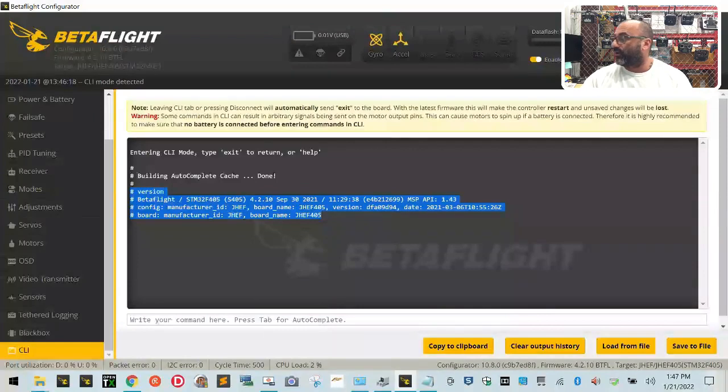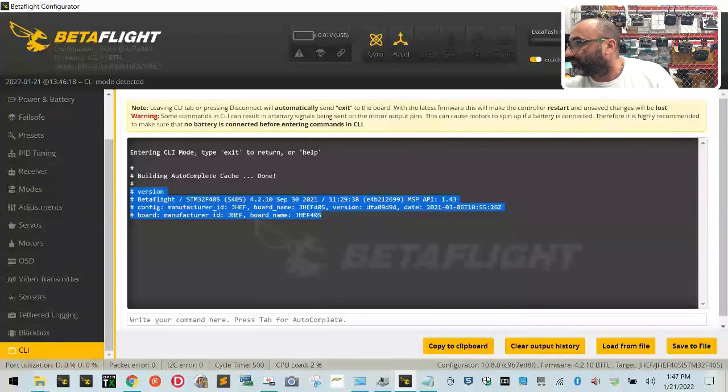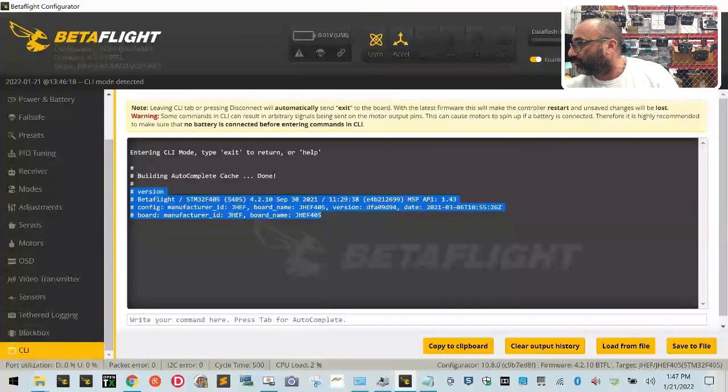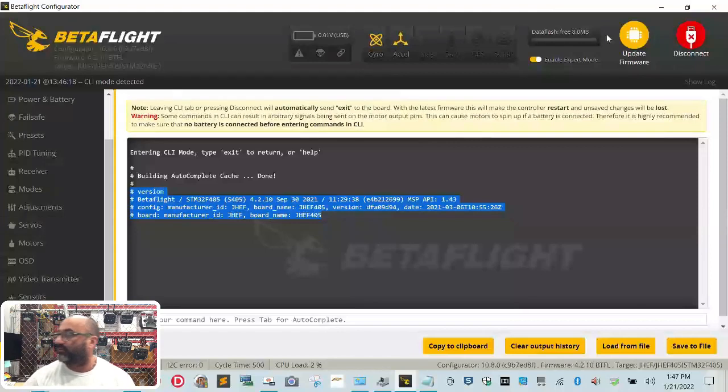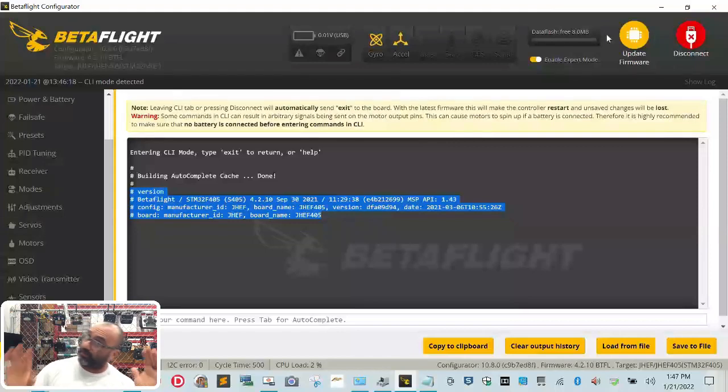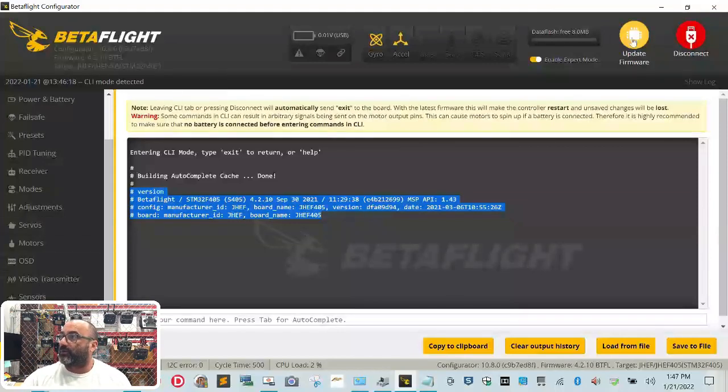Now what we're going to do next is, and again, I'll move my picture out of the way for this. I'll put it in the bottom left corner here. What you want to do now is you want to go ahead and click Update Firmware.